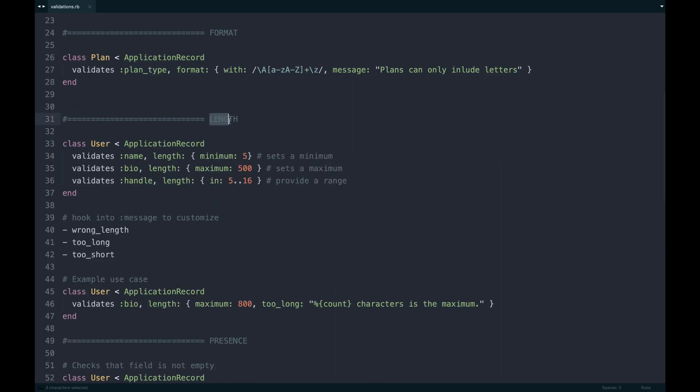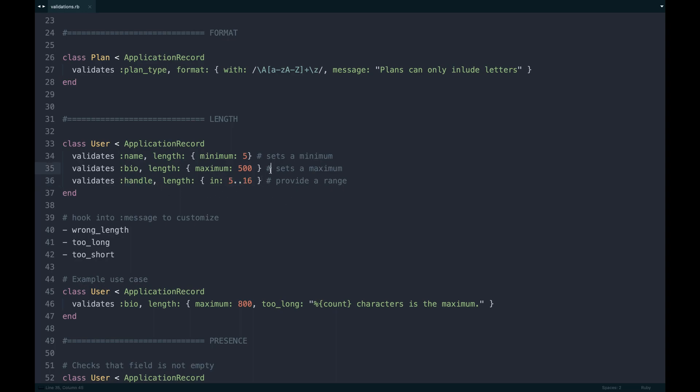Length is another one I use all the time. This one is great for just setting minimums, maximums, or even ranges if you need them. Say you have a Twitter handle, maybe it shouldn't be less than or bigger than a certain number. You can pass in a range with just basic Ruby there and the end method. Minimum, maximum, I think are self-explanatory. You just pass a number based on what you want.